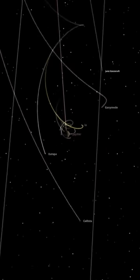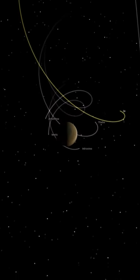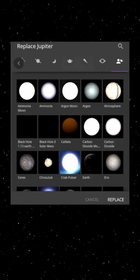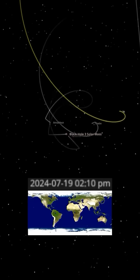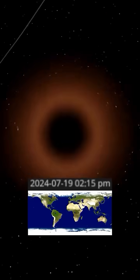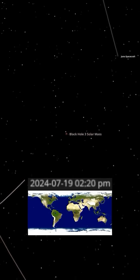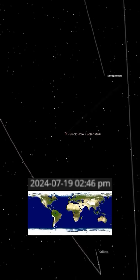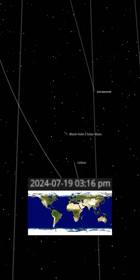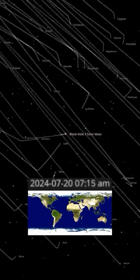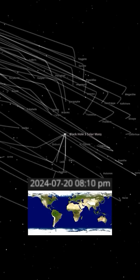What if we replaced Jupiter with the smallest possible black hole? First, let's replace Jupiter with a stellar-mass black hole, the smallest type that forms from a collapsing star. These typically have masses around 3 to 10 times that of our Sun. But for this simulation, we'll use the minimum mass of about 3 solar masses.